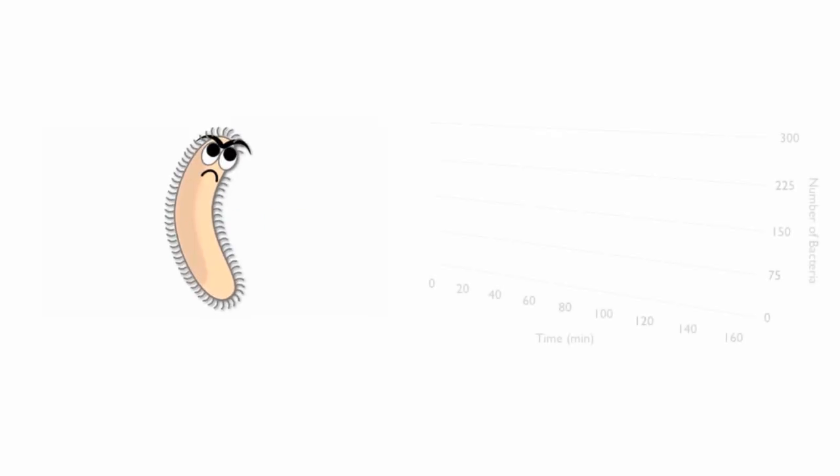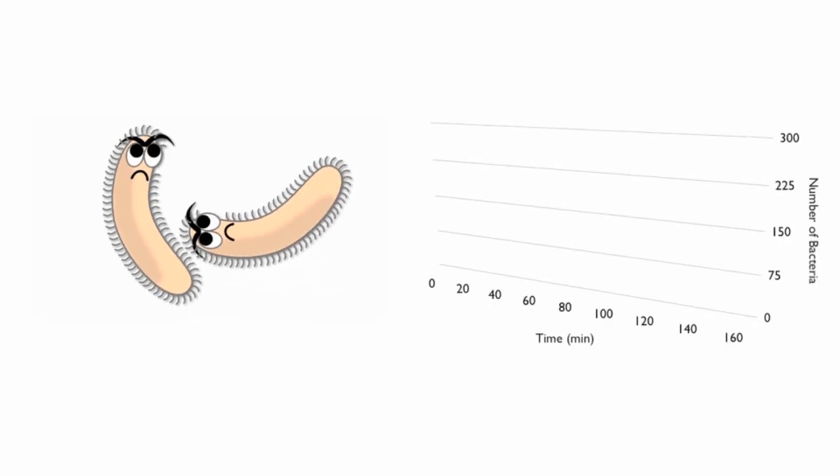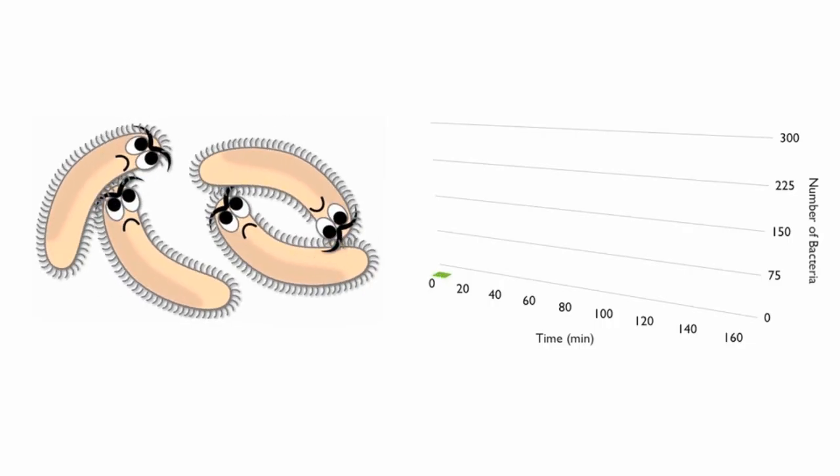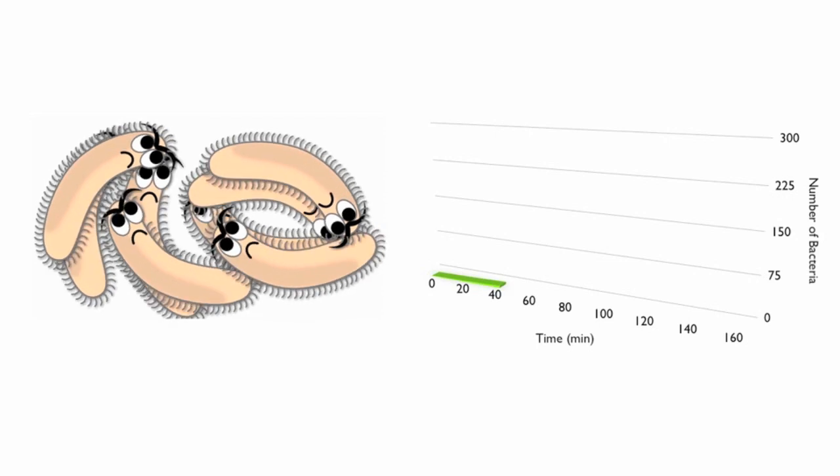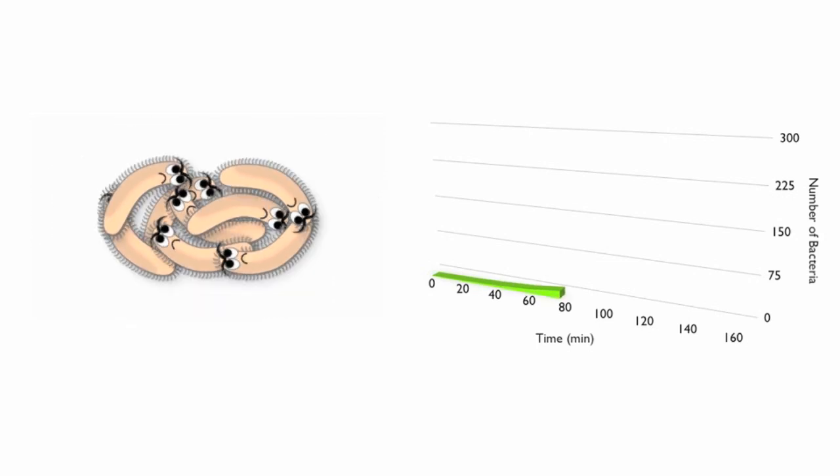If we examine the graph, we see that after just 160 minutes, what started as one bacteria has become 256 genetically identical cells.